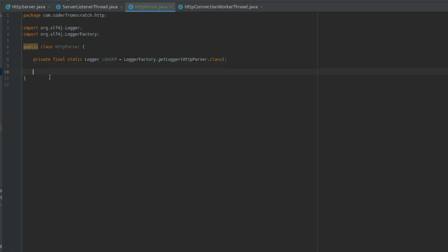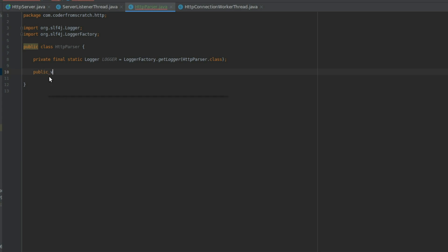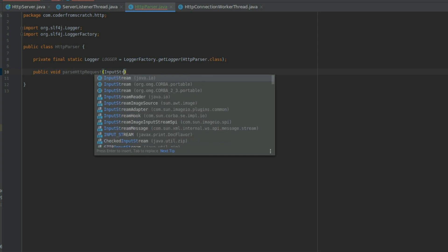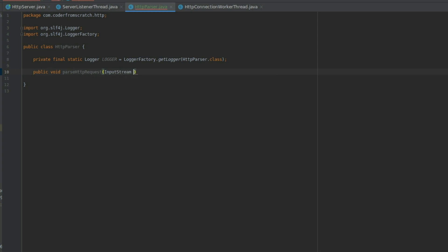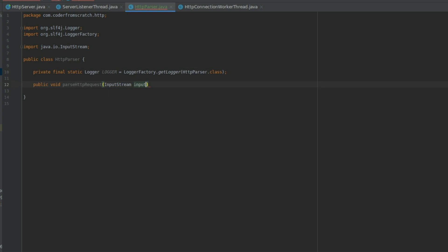And let's create a method to parse the HTTP request. We are going to name it parseHttpRequest. Like this. And we are going to make it receive an input stream. That is because that's what we have while we are working on the socket.